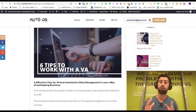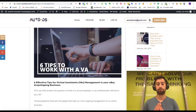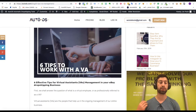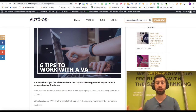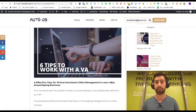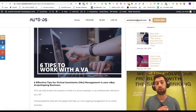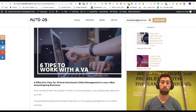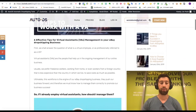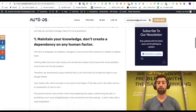Today we will talk about six tips of how to manage virtual assistants. These tips came from my experience — this is how I manage people in AutoDS and in my dropshipping businesses. This is the thing which will save you a lot of time, problems, and headache in the future.